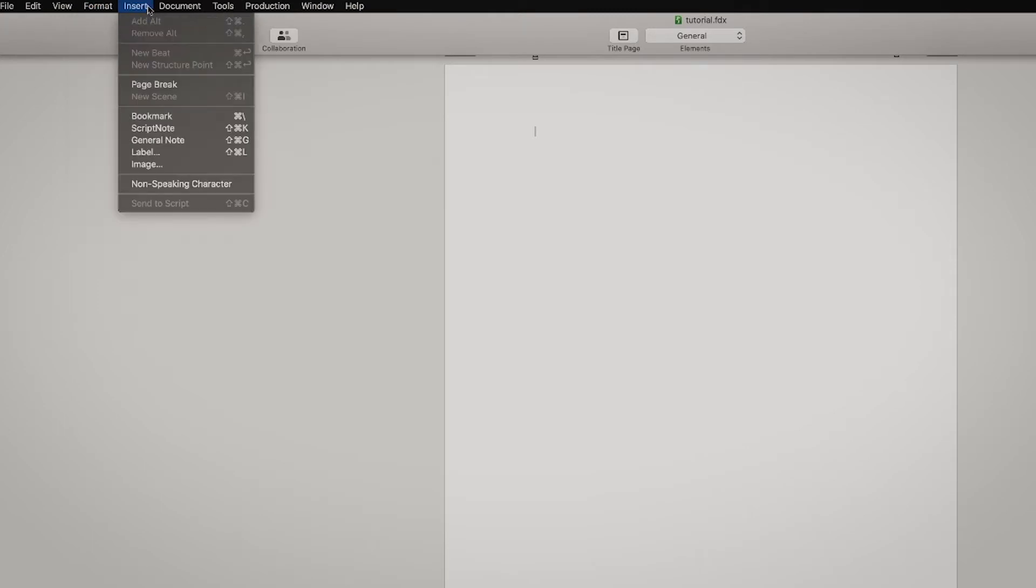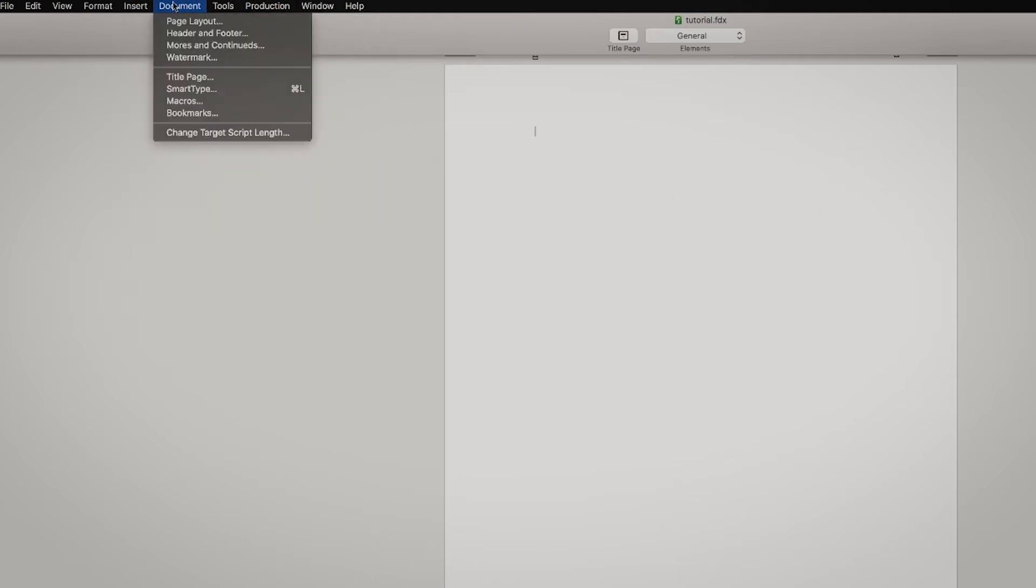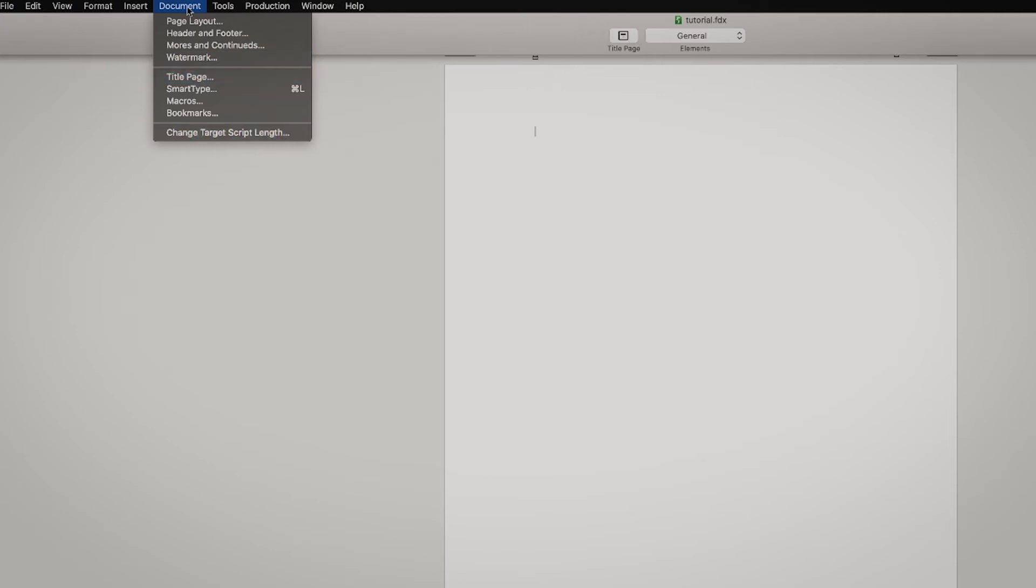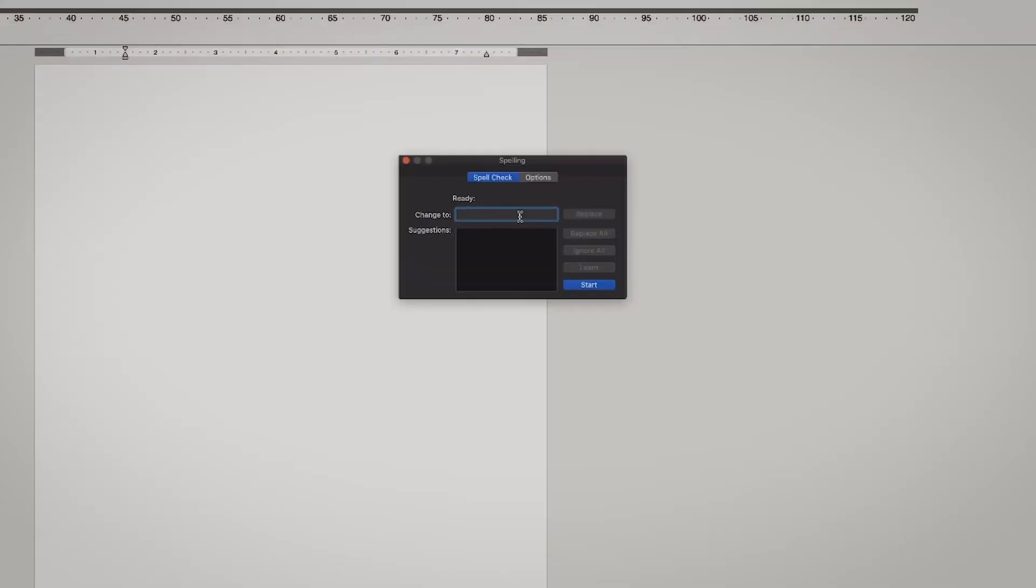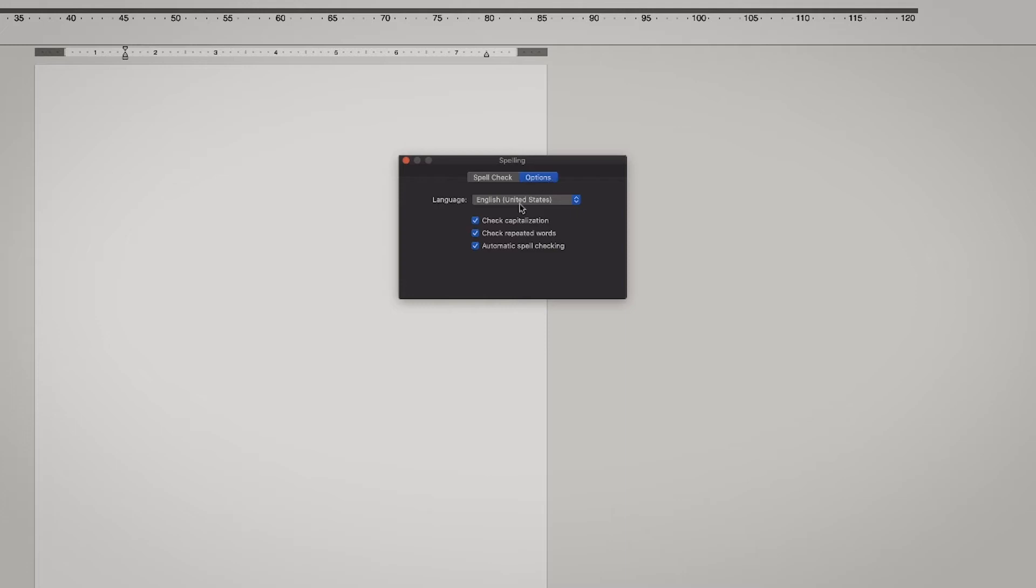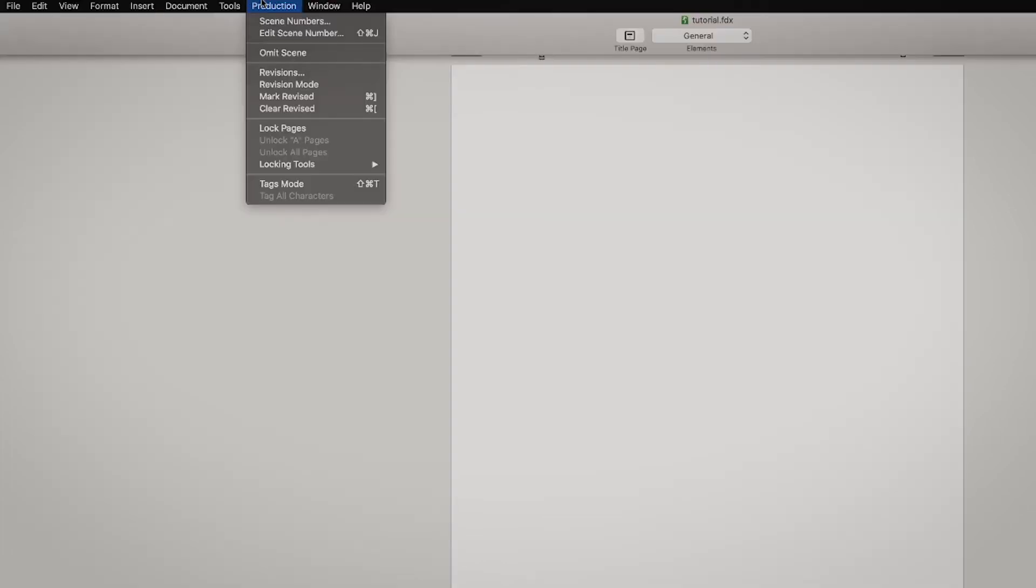Insert, you can insert script notes, but this one you can also access over here. I'll show you later on. The Document, it's if you want to put in header and footer and the title page, but also you can get the title page over here. And Tools, I usually go with the spelling because I write in Swedish sometimes and English, so I have to change it up. You can see the spell check and the options. Now I have it in English but I can change it to Swedish and some other languages if I want to.